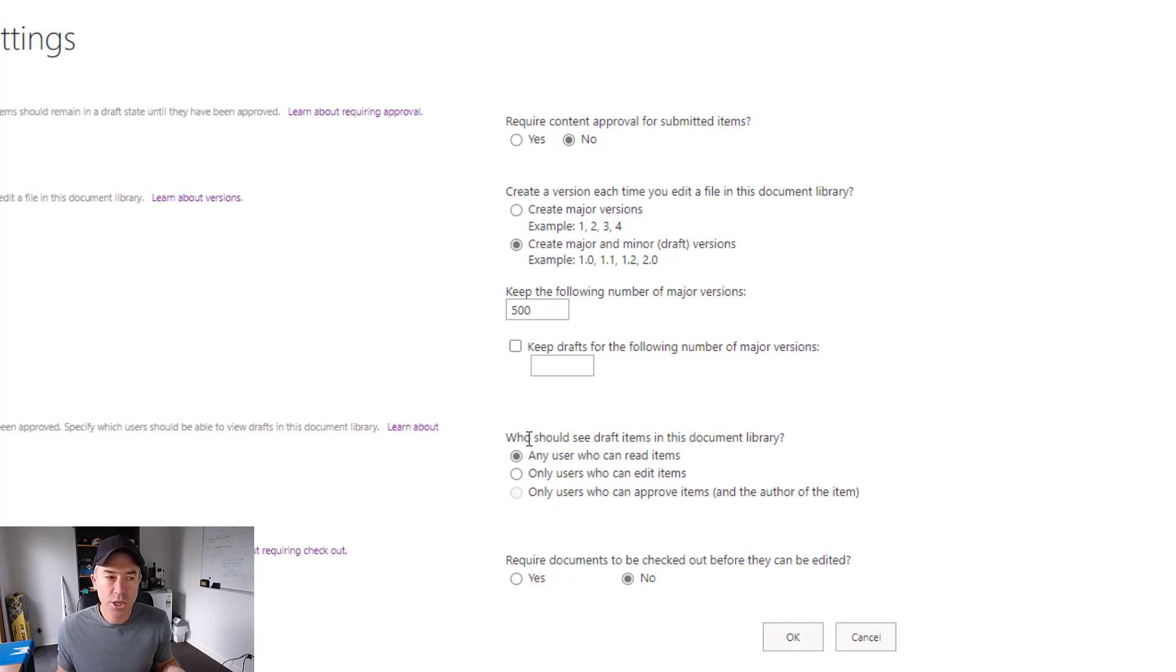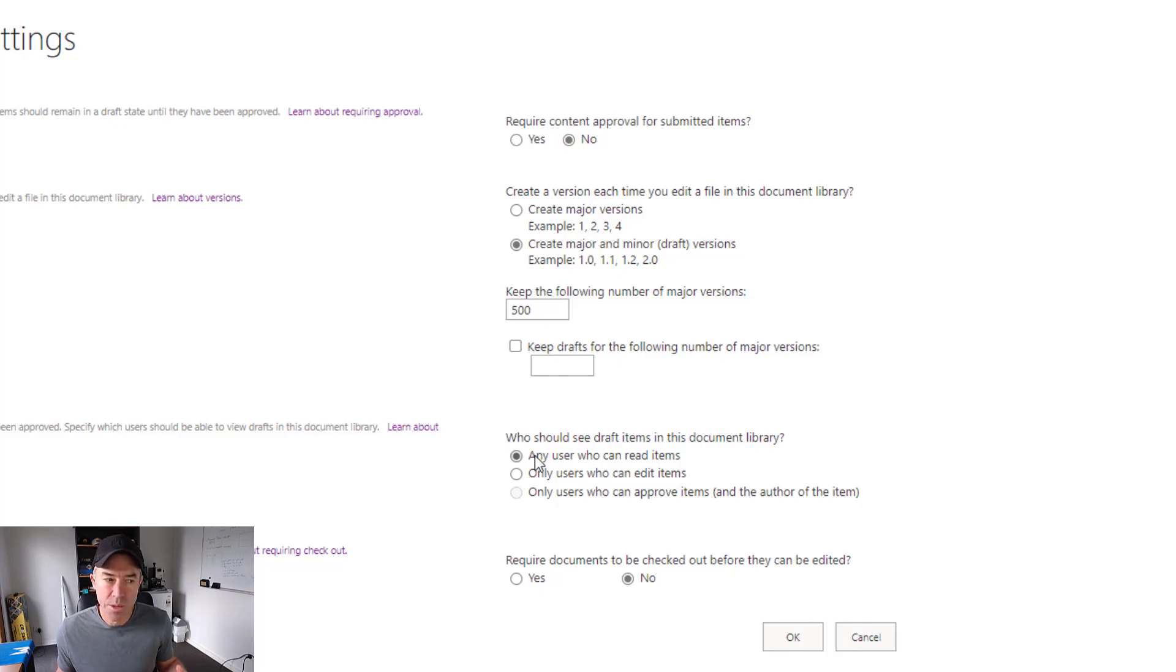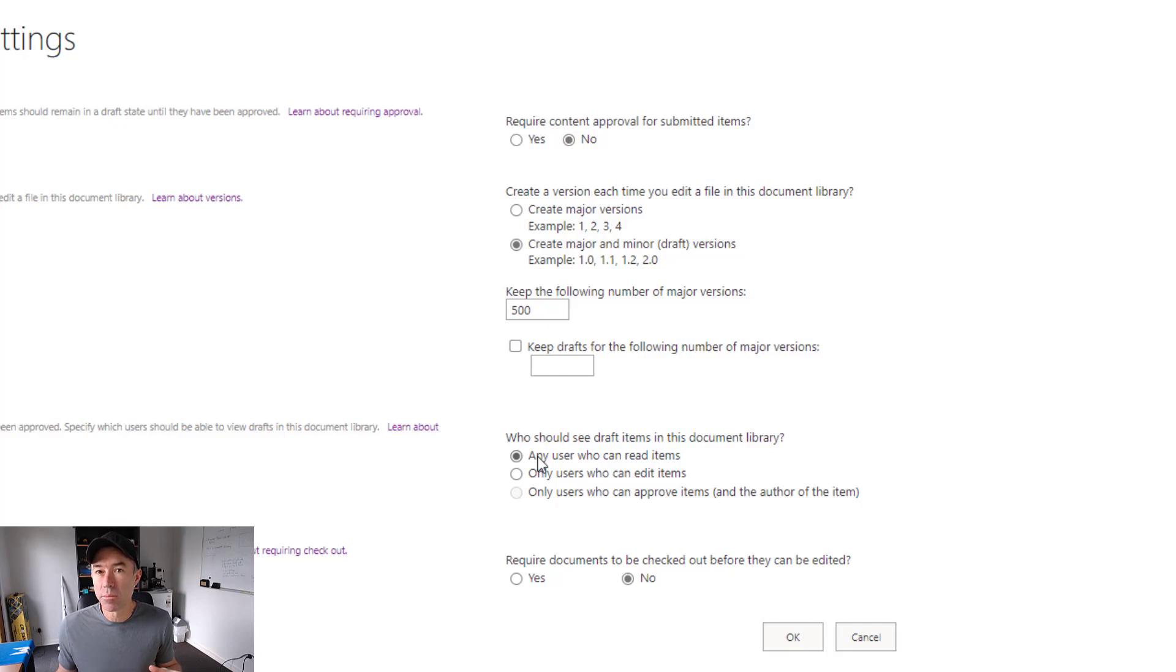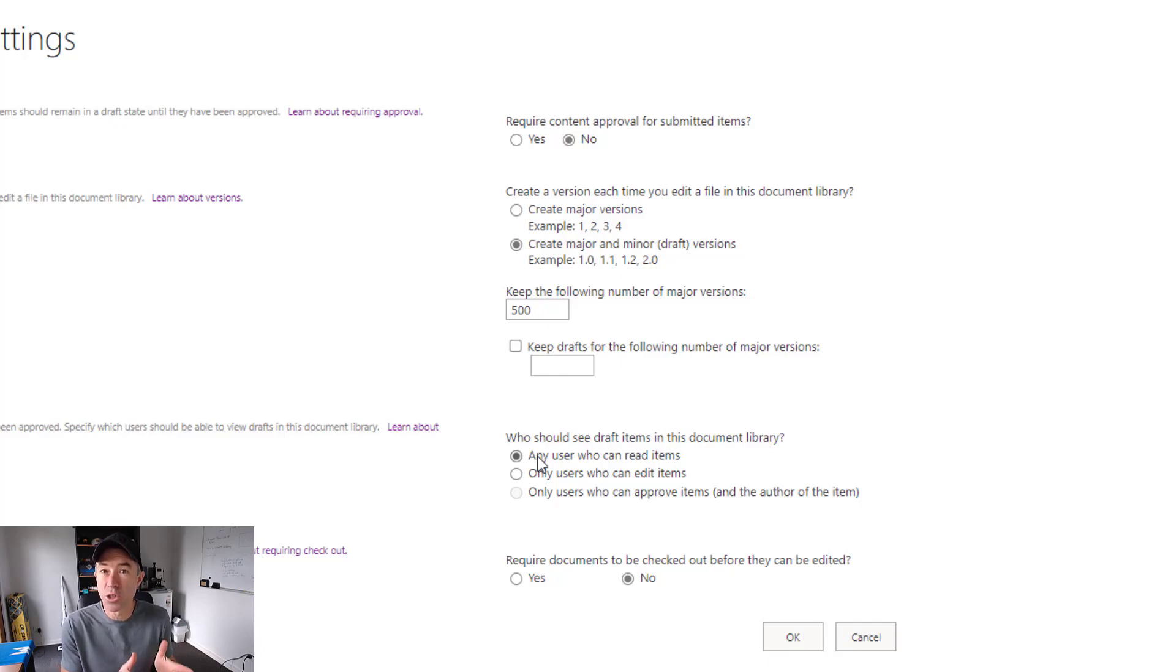You can see who should see these draft items in this document library. So the top one here, any user that can read the items can see these draft items. So they're these 1.1s, 1.2s, 1.3s.